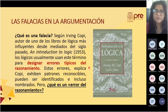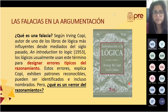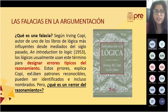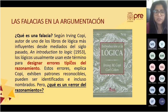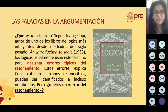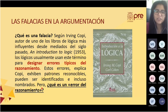¿Qué es una falacia? De acuerdo con Irving Kopi, uno de los filósofos y lógicos más conocidos, autor de los libros de lógica más influyentes desde mediados del siglo pasado, en el libro 'An Introduction to Logic' de 1954, indica que los lógicos usualmente utilizan el término falacia para designar errores típicos del razonamiento. Estos errores, explica Kopi, exhiben patrones reconocibles y pueden ser identificados e incluso nombrados.